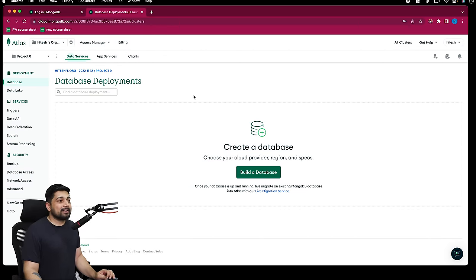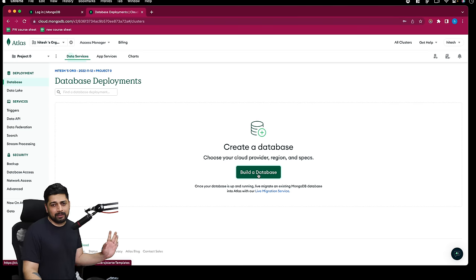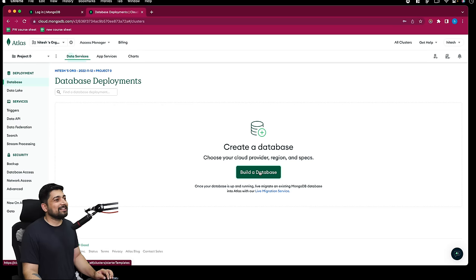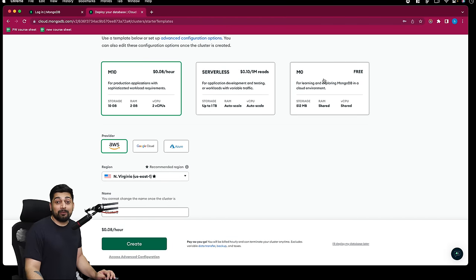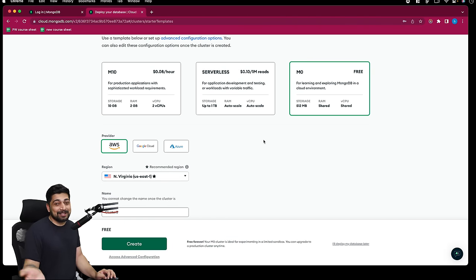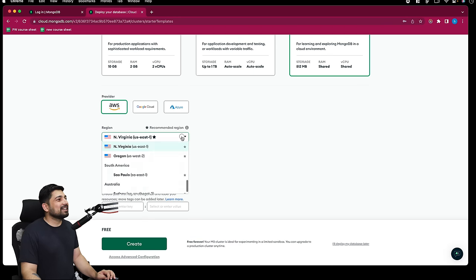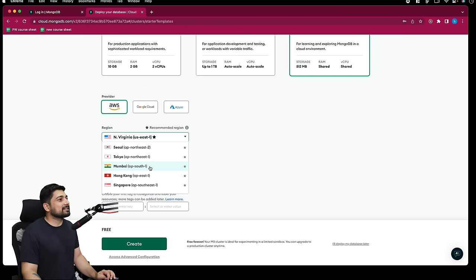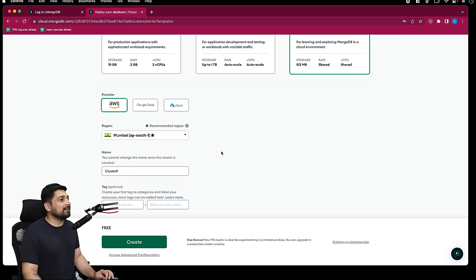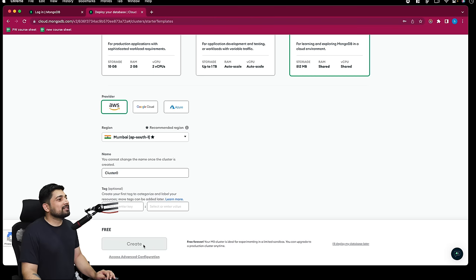I've removed everything from scratch. Click on 'Build a Database'. I'll be using AWS but the free tier - I'm not paying money, this is YouTube and I'm teaching for free. I'll choose a location nearby to me - Mumbai is nearest. And yes, I'm from India. So I'll create this. It usually takes a couple of minutes to spin up.